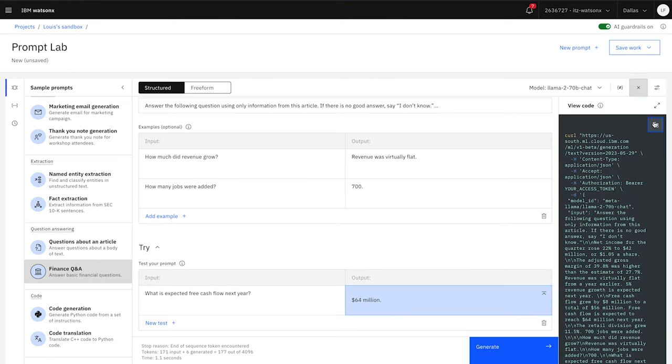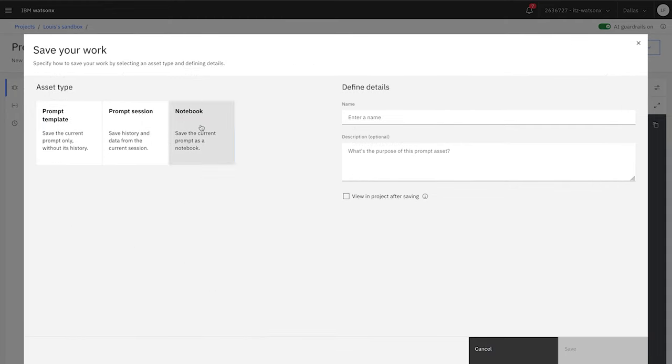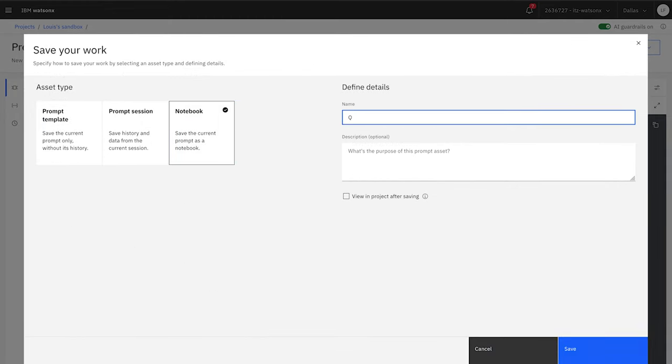With one click, you can retrieve the API command and send it to a developer. You can also save the prompt to a Jupyter notebook. From there, a data scientist can do additional testing.